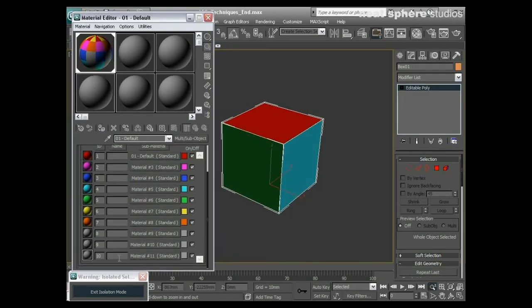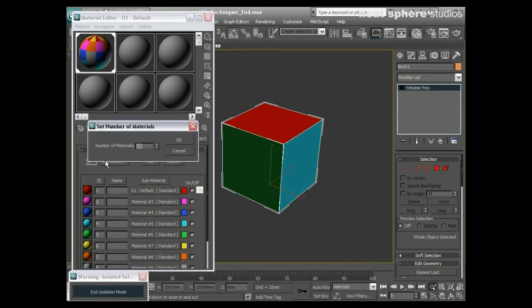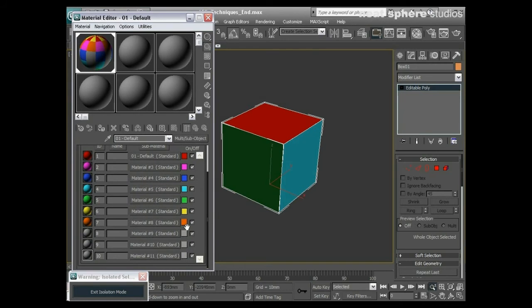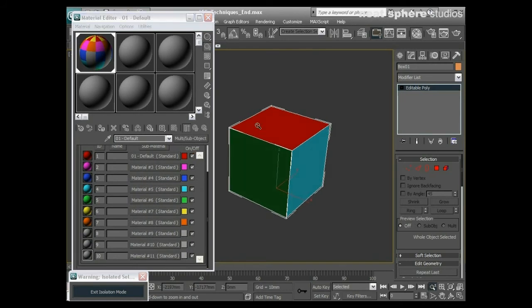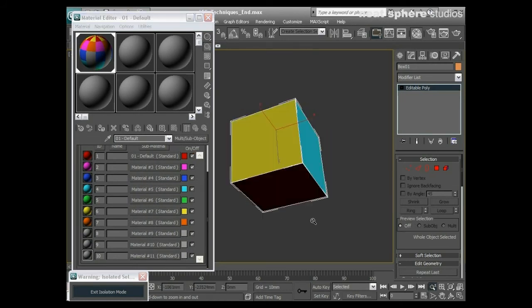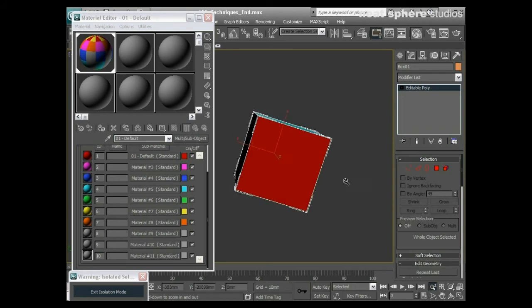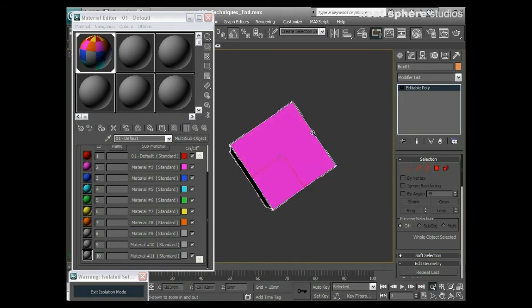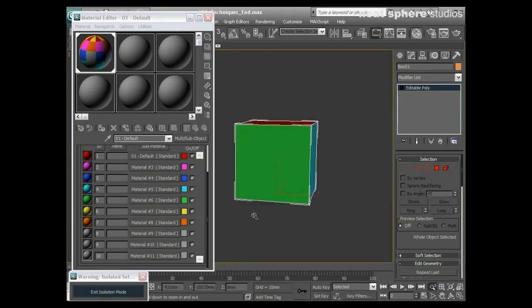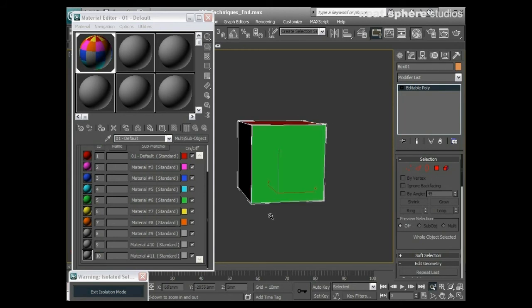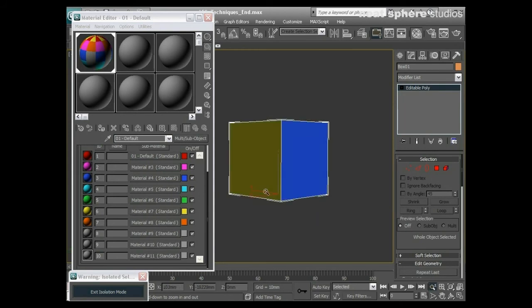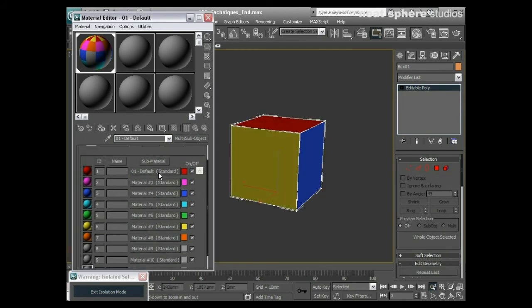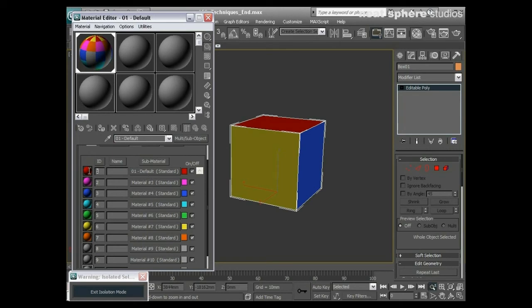Then I'll apply that. You can see here that we've got 10 materials, and I can set that number to anything up to 1000. I have 10 materials listed and seven of them have got colors. If I now look around this box, you can see that every single face has got a different color, which means every single face has got a different one of these standard materials.